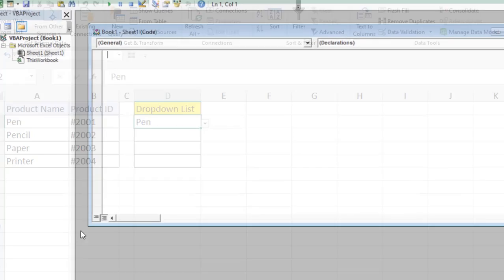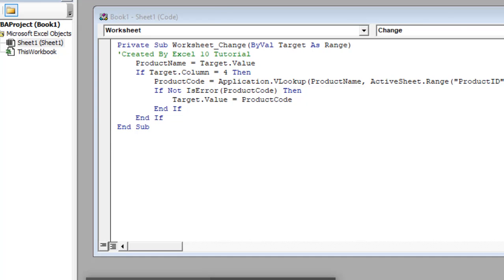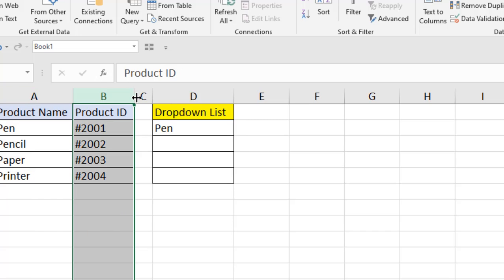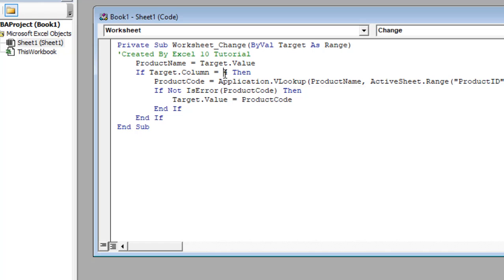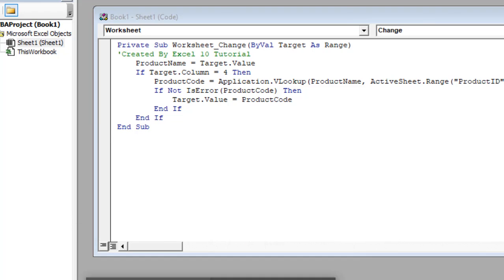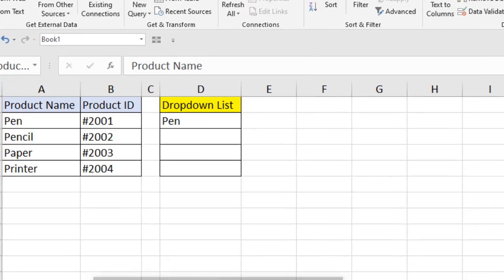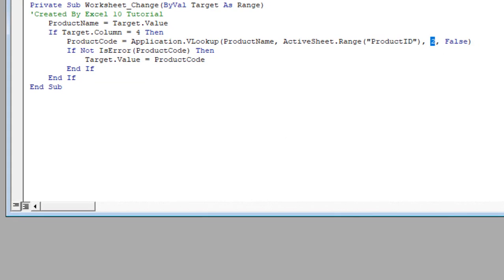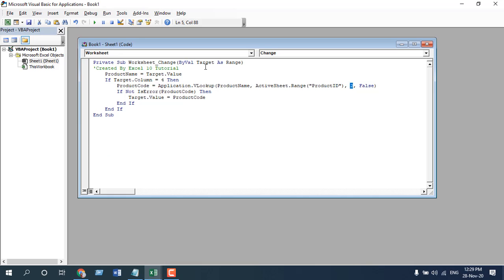Right-click on the sheet tab and click 'View Code'. We are going to paste the code here. In the code, you can see our drop-down list is in column 4 — that matches column D in the sheet. We use VLOOKUP referencing the named range we created at the beginning. The lookup returns the value from the second column, which is the product ID. That's why the second argument is 2.